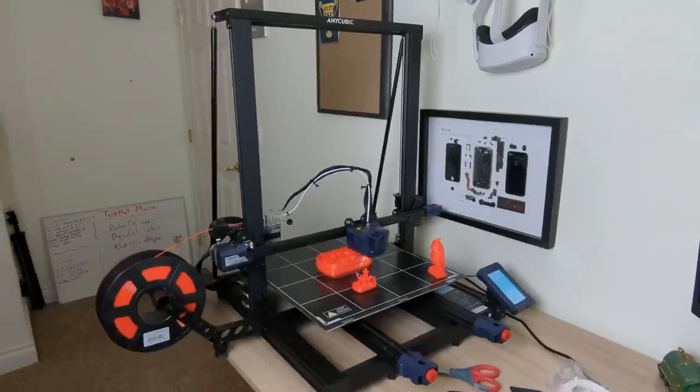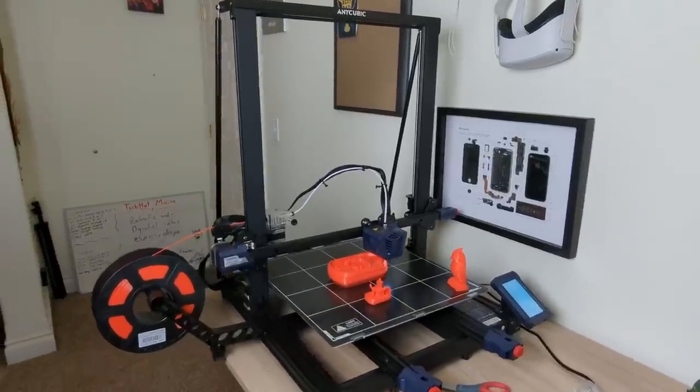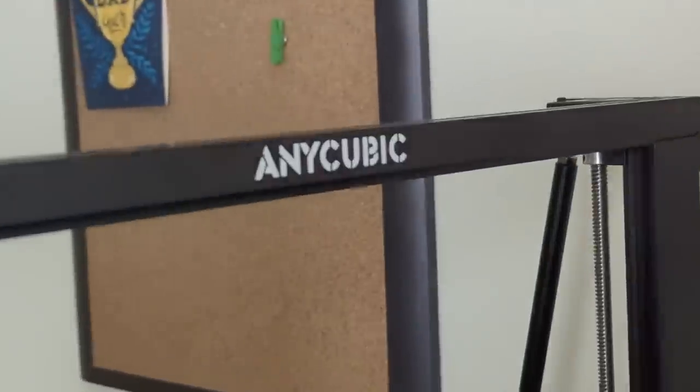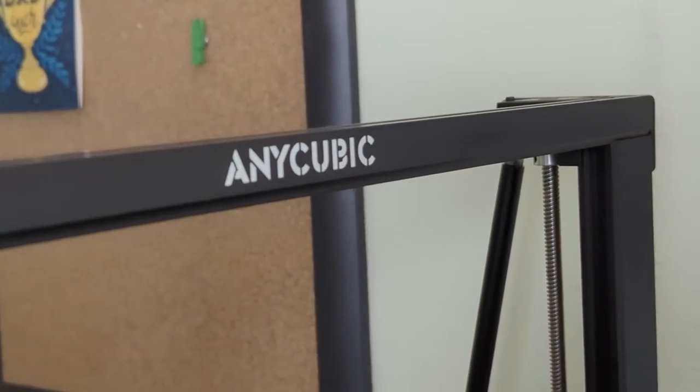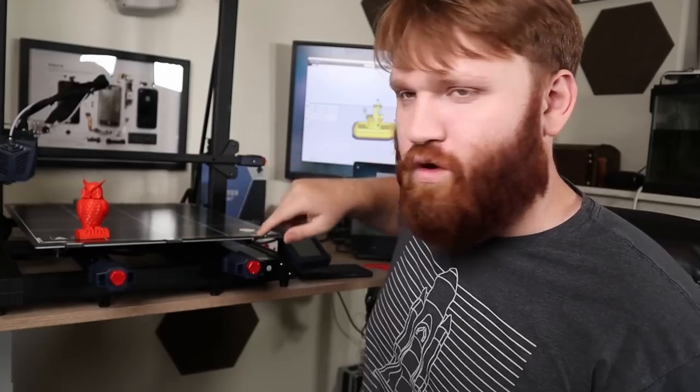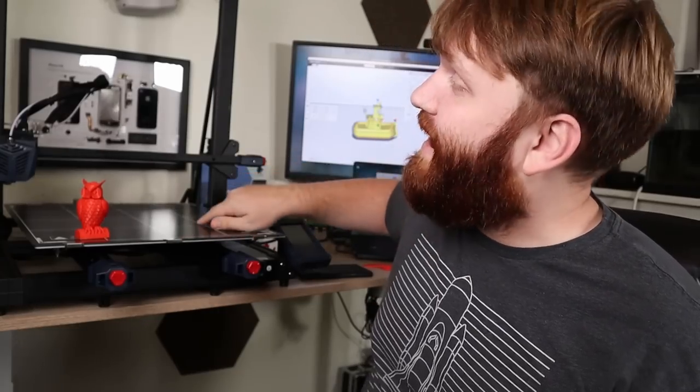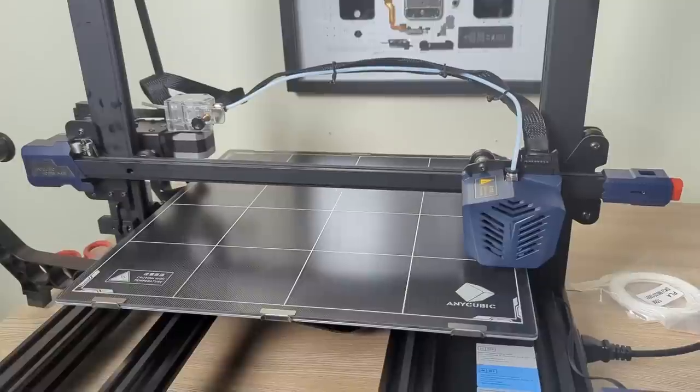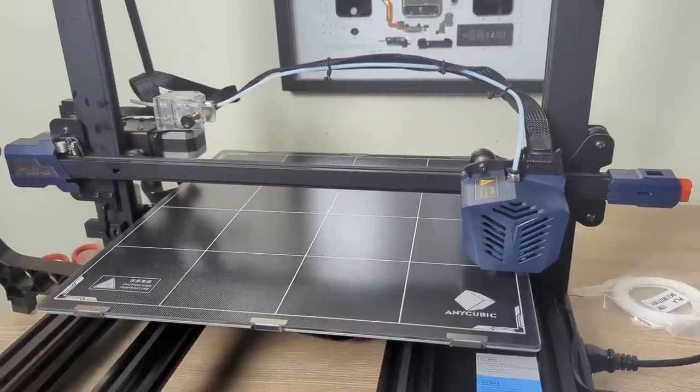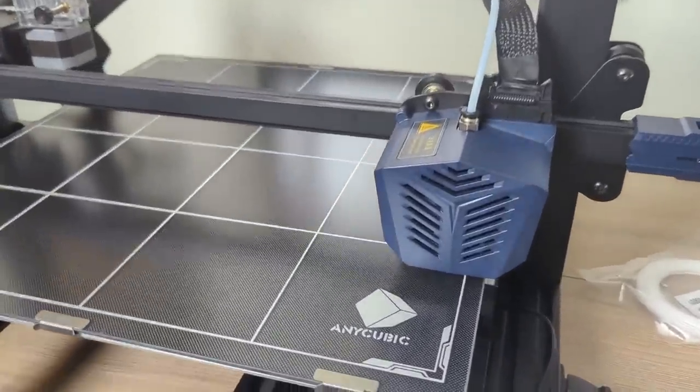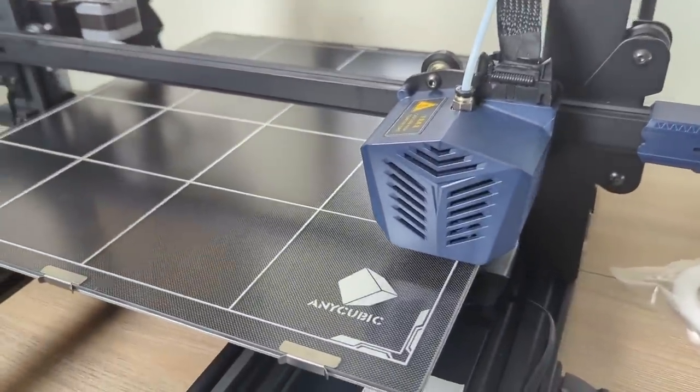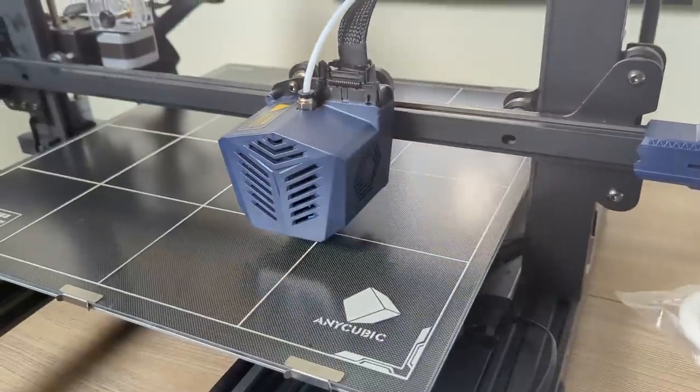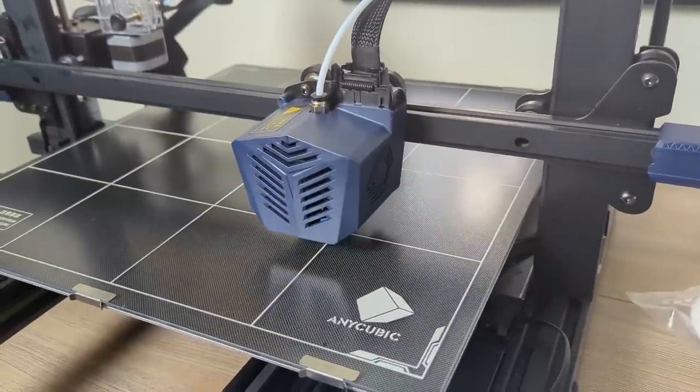This is the Anycube Cobra Max, an absolute big boy of a printer featuring a 400 by 400 millimeter by 450 meter printing surface. And it has a lot of cool features including an automated leveling feature that can automatically compensate for any hotbed unevenness.